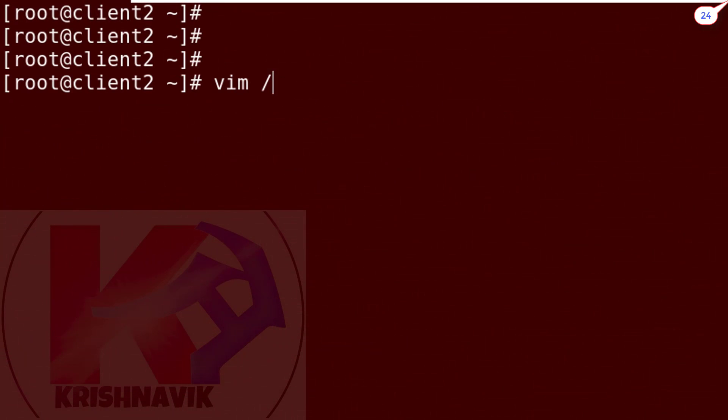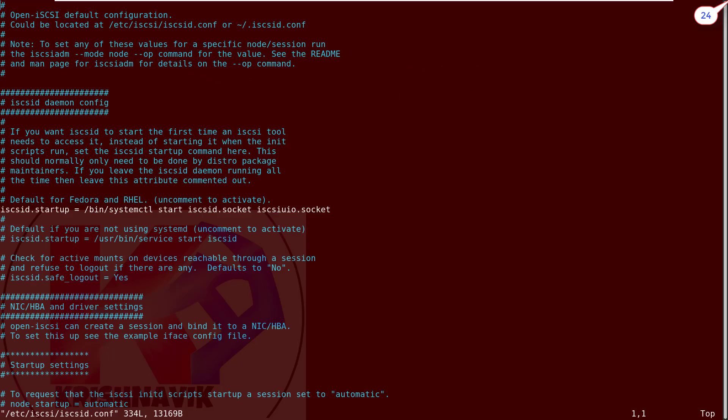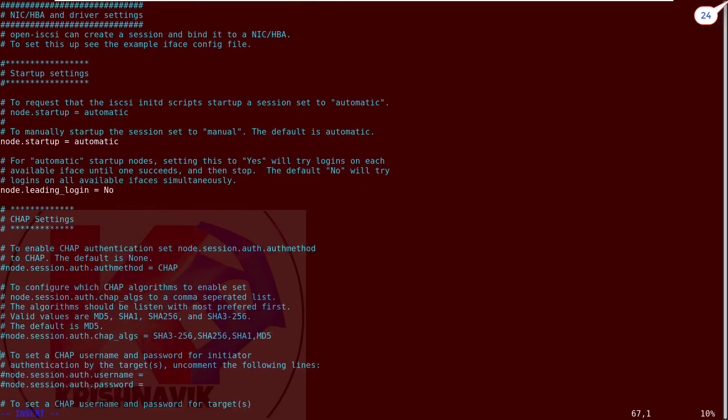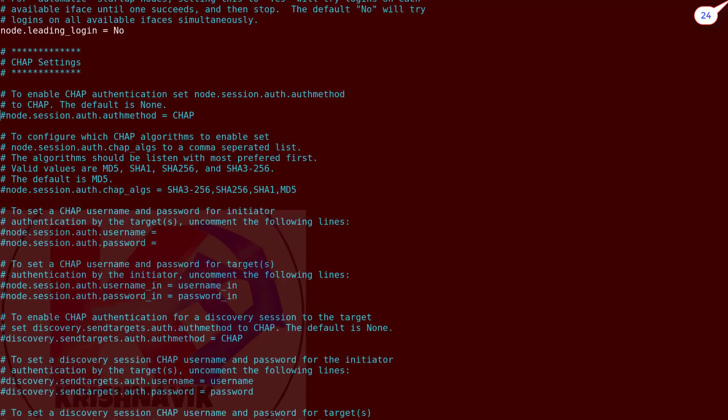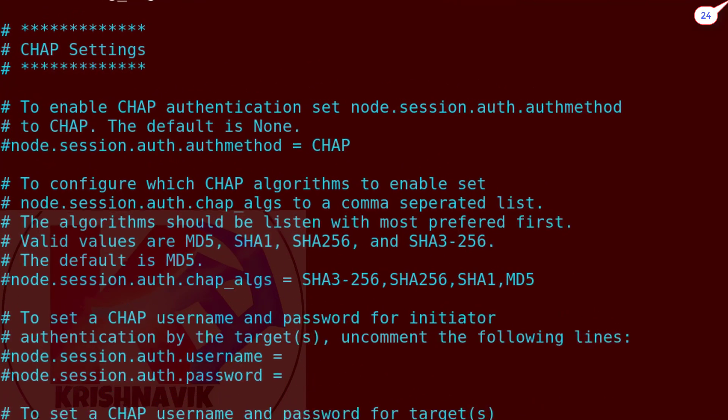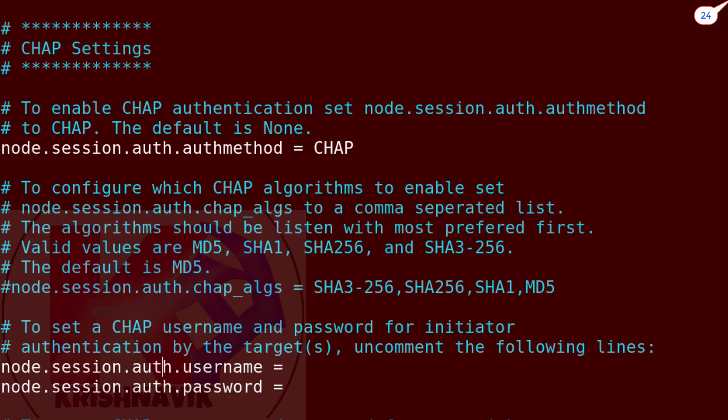To set username and password, let's get into the iSCSI configuration file. We have to edit here three lines in the section of CHAP settings. Uncomment the following three lines. According to the question, set username and password.